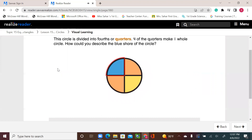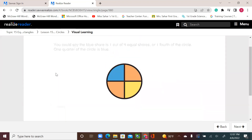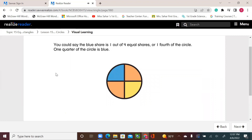How could you describe the blue share of the circle? There are fourths or four parts, so the blue is one out of four. You could say the blue share is one out of four equal shares, or one-fourth of the circle. One-quarter of the circle is blue.